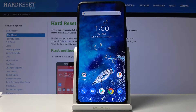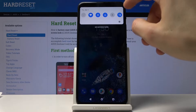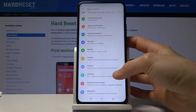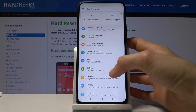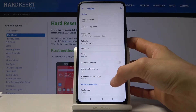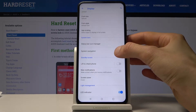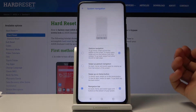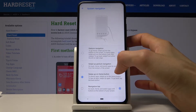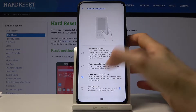We're gonna go into Settings again, scroll back to Display, and it's gonna be under Navigation right here.